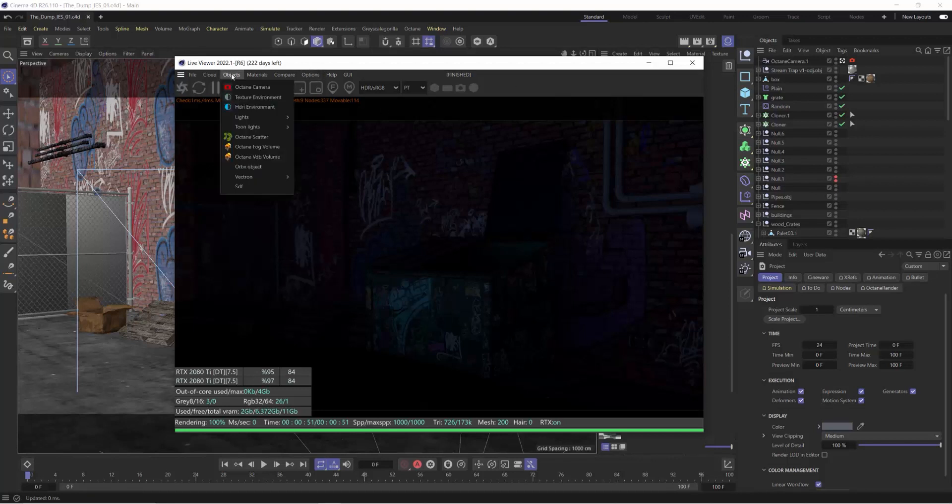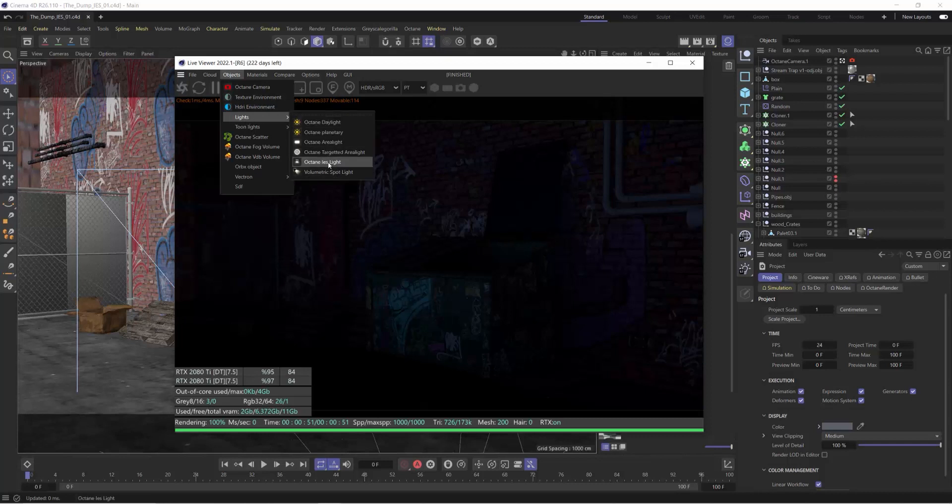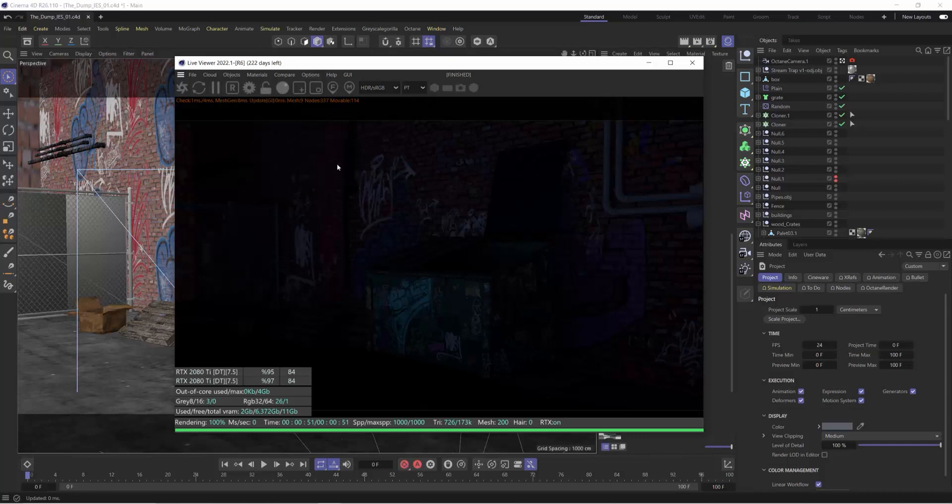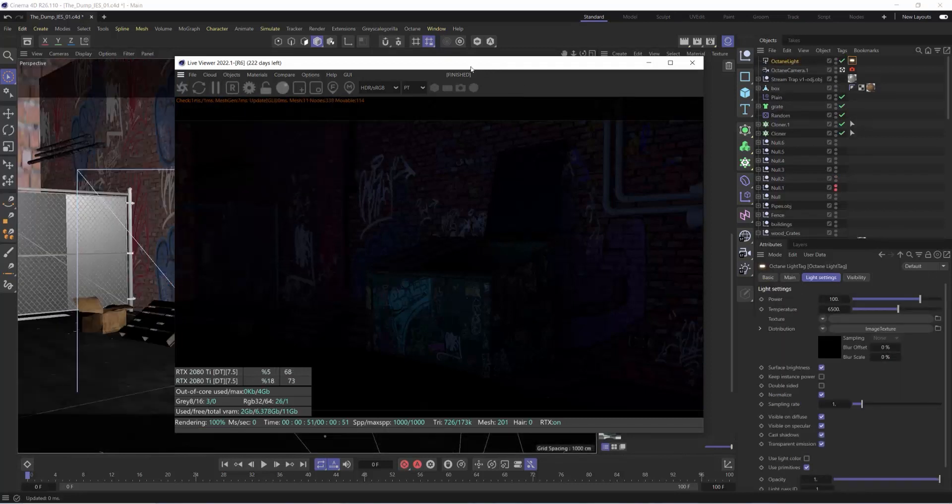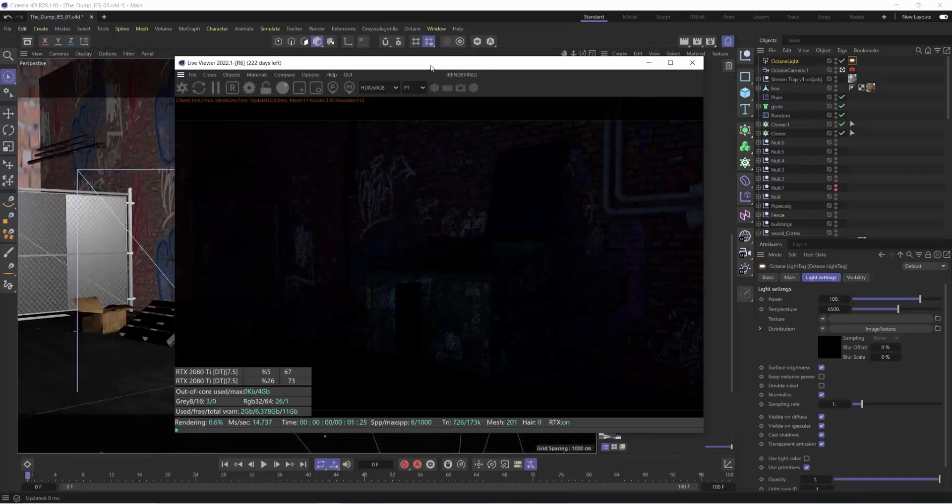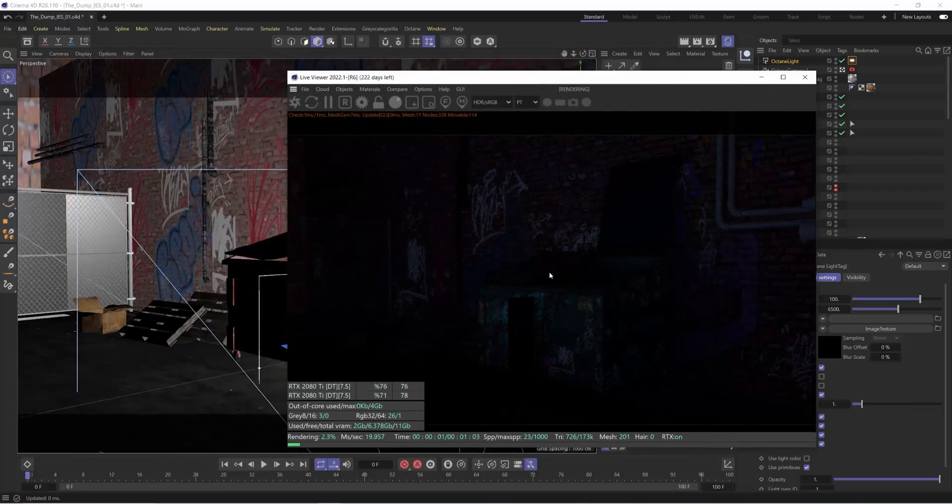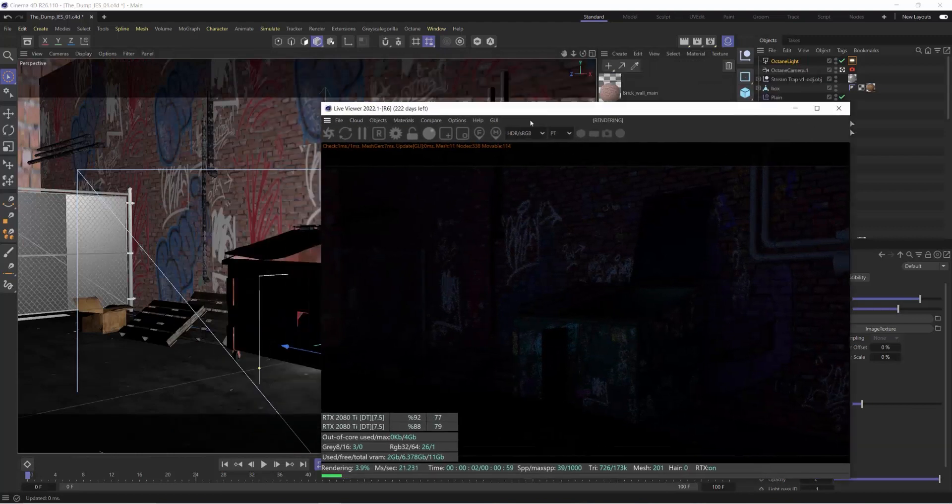But if we just come right up into our objects, go into lights and add an Octane IES light in here, you'll see that we don't get any change instantly.